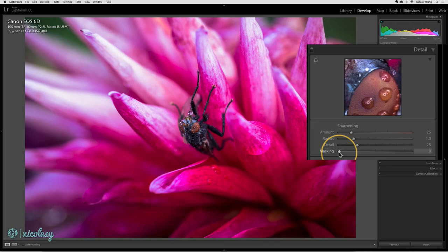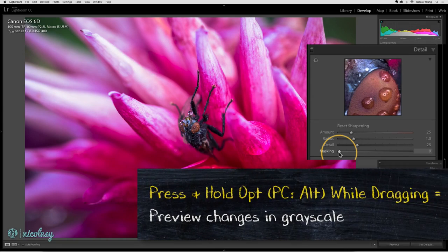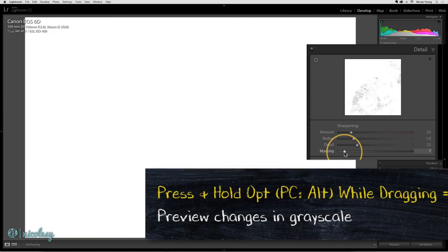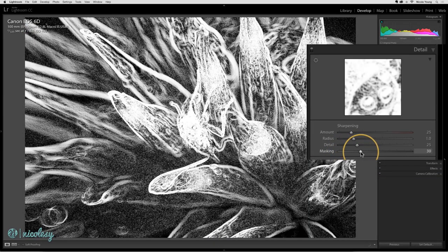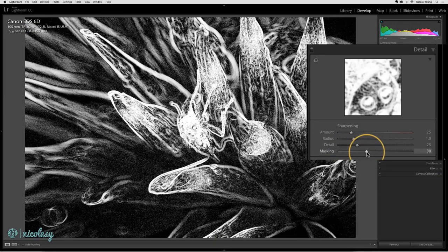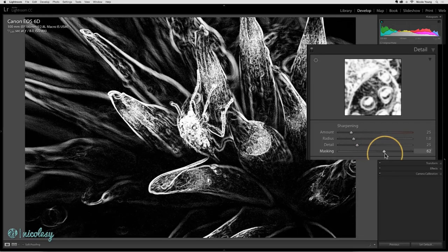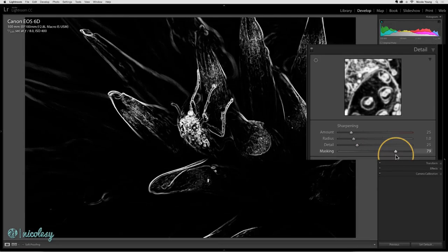If I were to move the slider to the right and the best way to do this is to hold the option or alt key while you're moving the slider. As I do this I can see that the image is coming through in black and white and any area that is white is what is going to be masked.